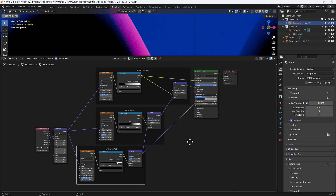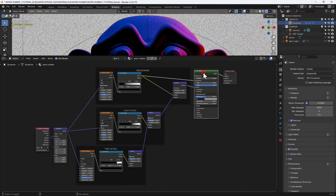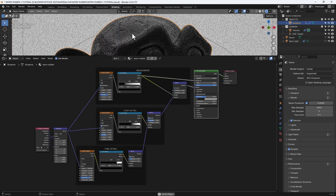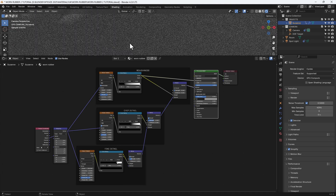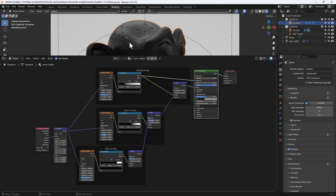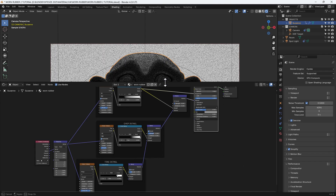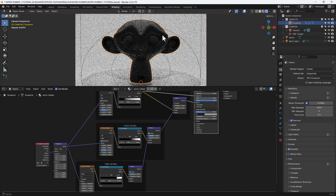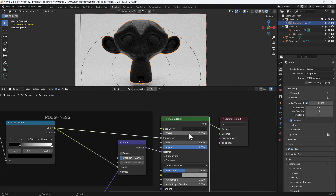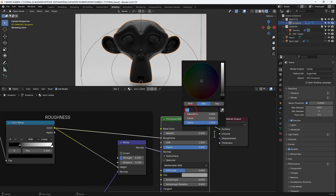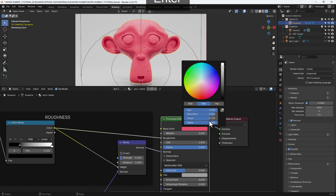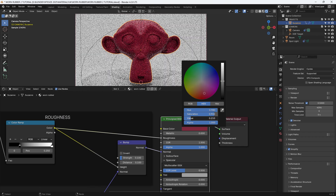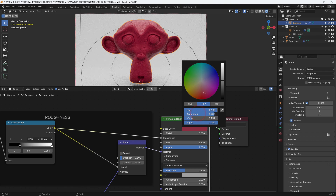That is our material finished. I'm going back to bring back the principled output and zooming in so you can see what effect this has. The chip detail gives us those large gouges, whereas the fine detail gives us the extra bit of texture within the material. If I give it a slightly different colour, the colour of the object will be controlled by the principled shader — you can make it whatever colour you want, like a chewed up dog toy.